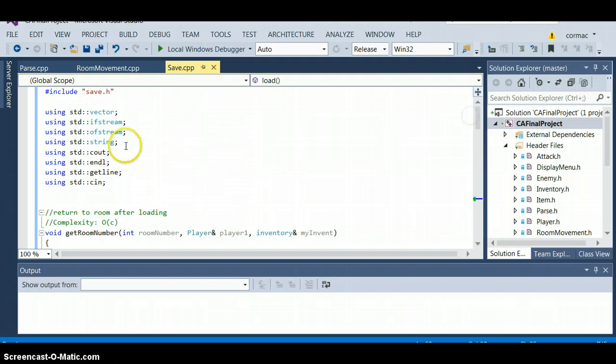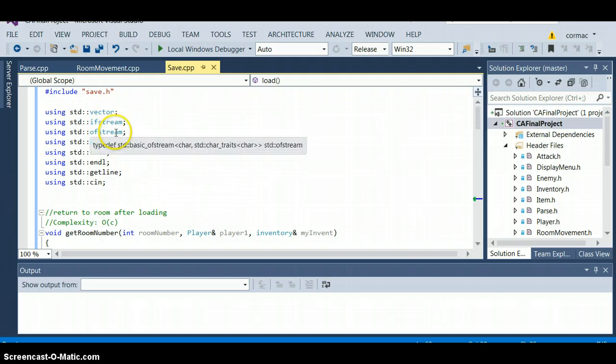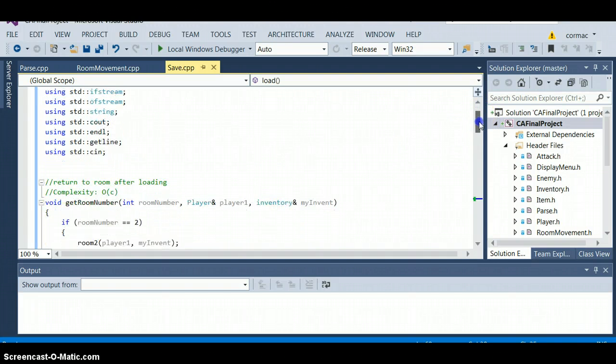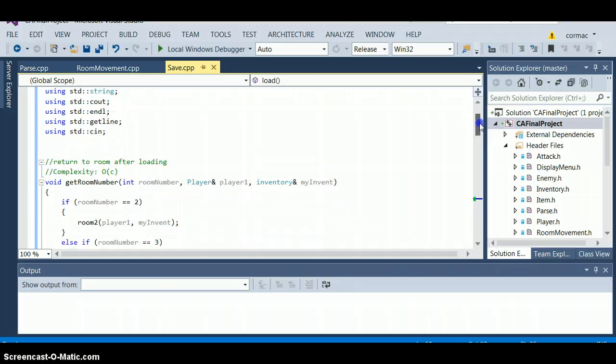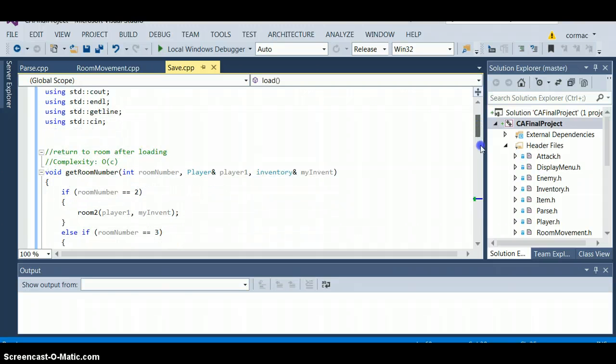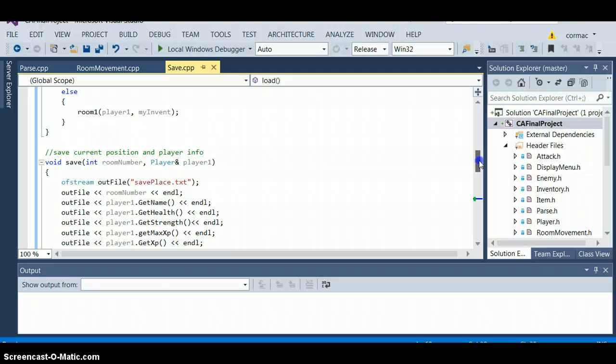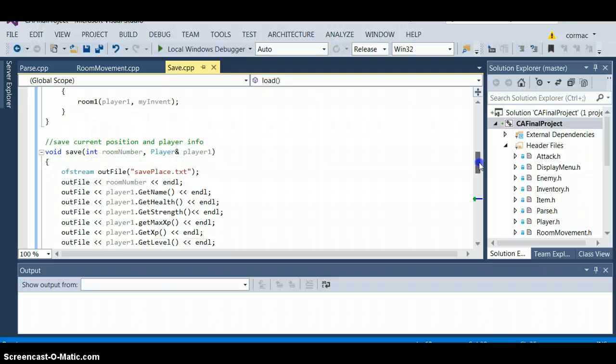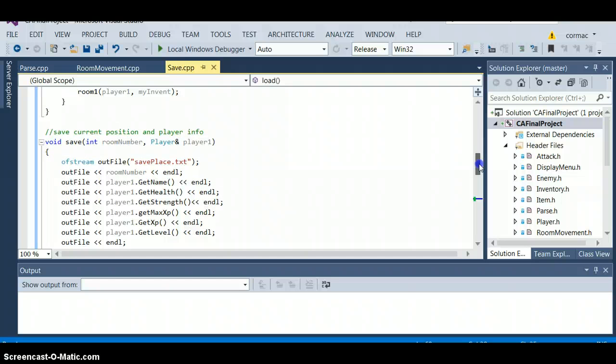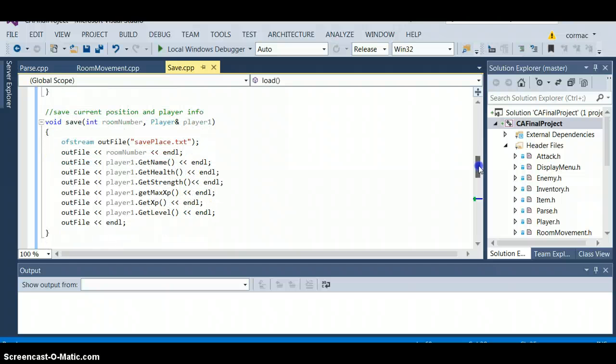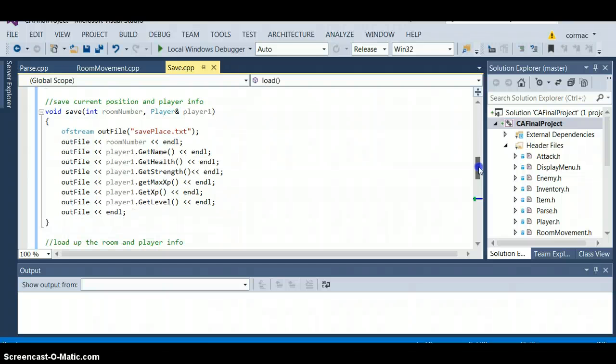Okay, save. We got pretty much vector istream, ostream, complexity order c as it returns you to the room that you were loaded back into. Here is the save function which is order c as it is not long. It looks for the file save place and outputs your user name, the health, the strength, the max xp, the xp, the level and the room number.